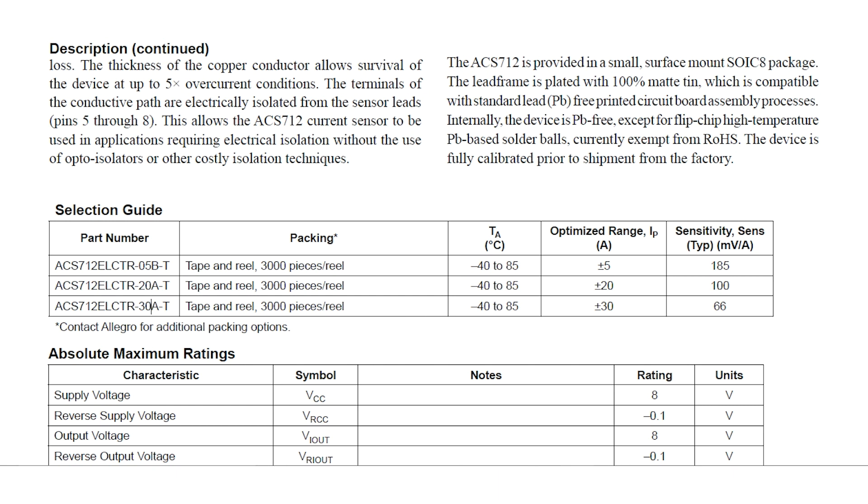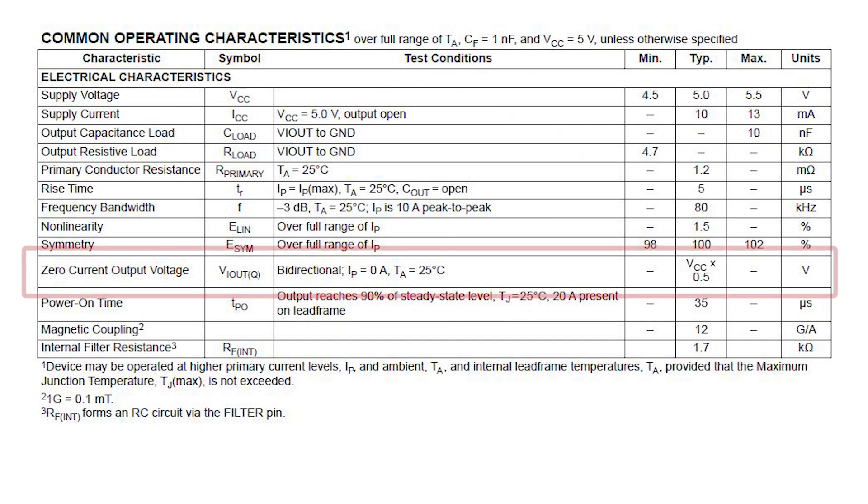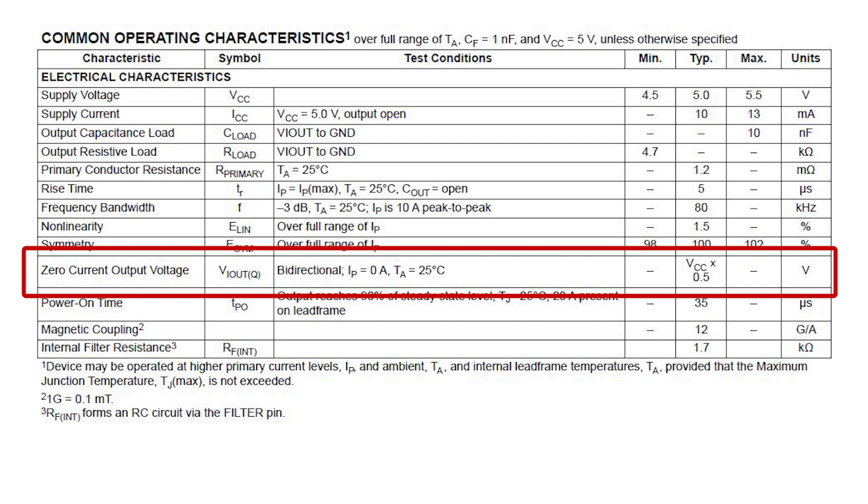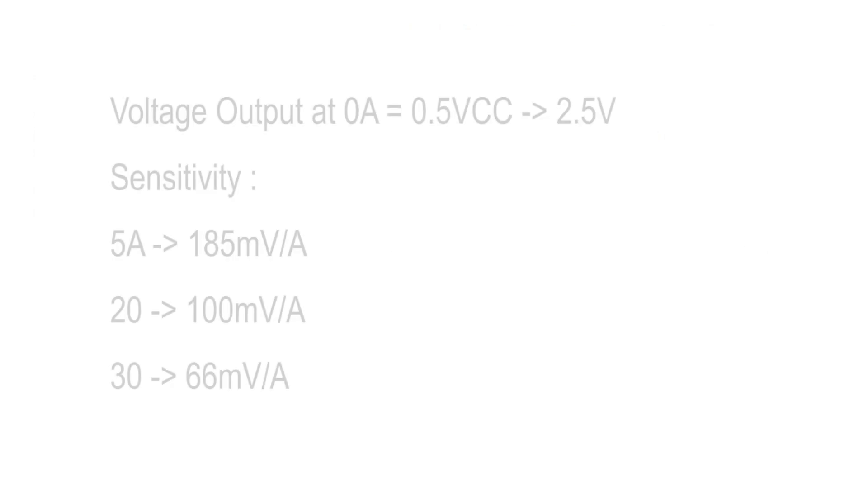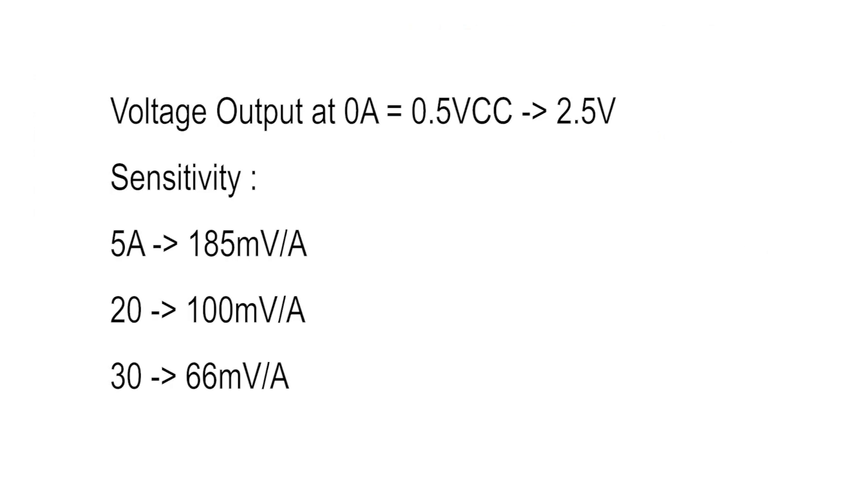It will give us the best sensitivity. It's also written on the datasheet that zero current output voltage is VCC times 0.5, or it is half of the VCC.